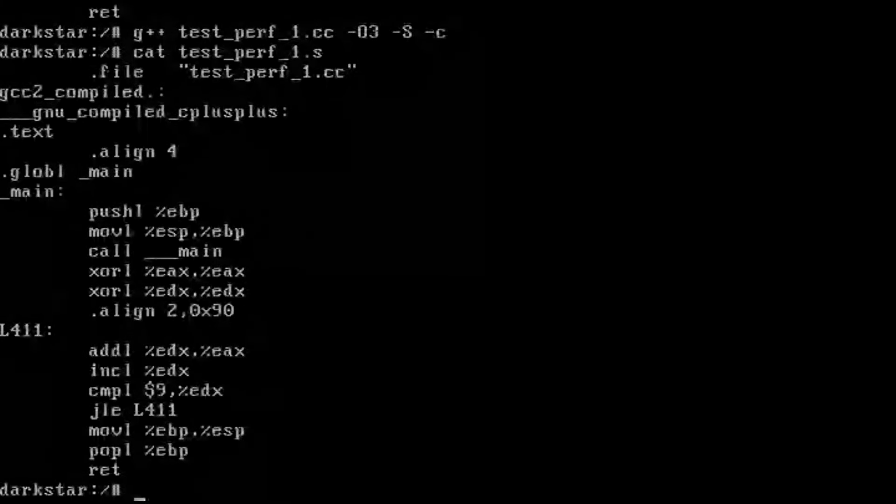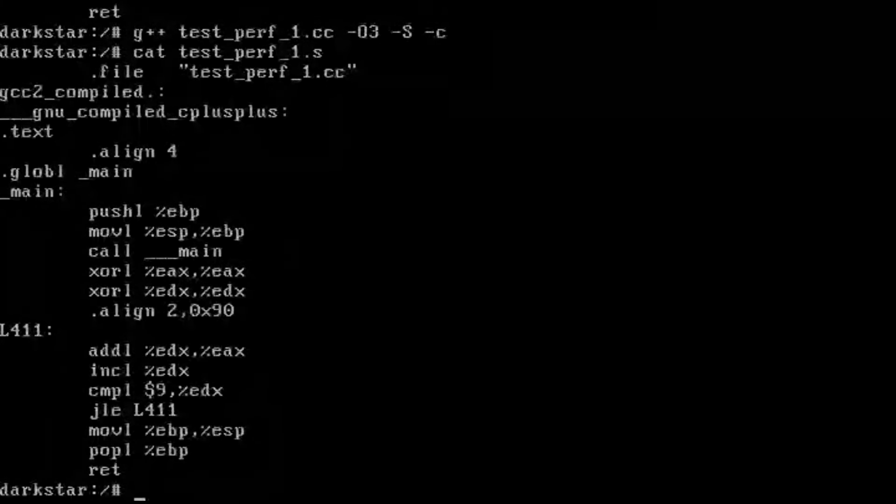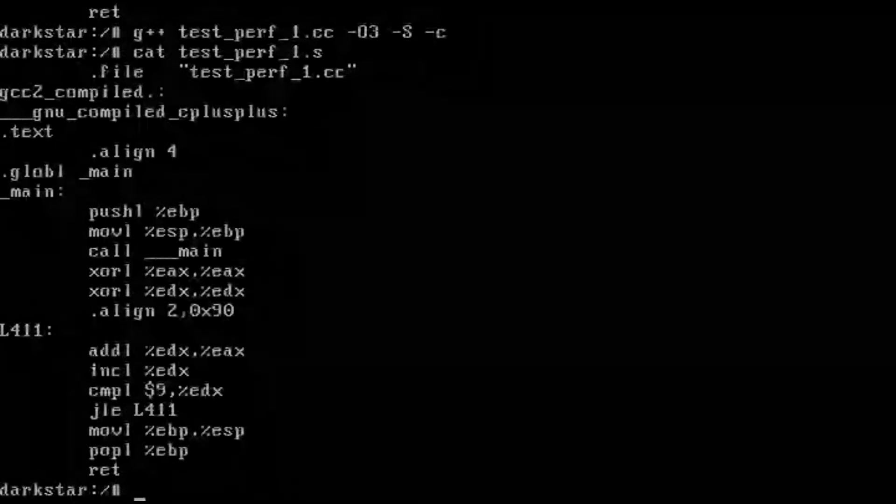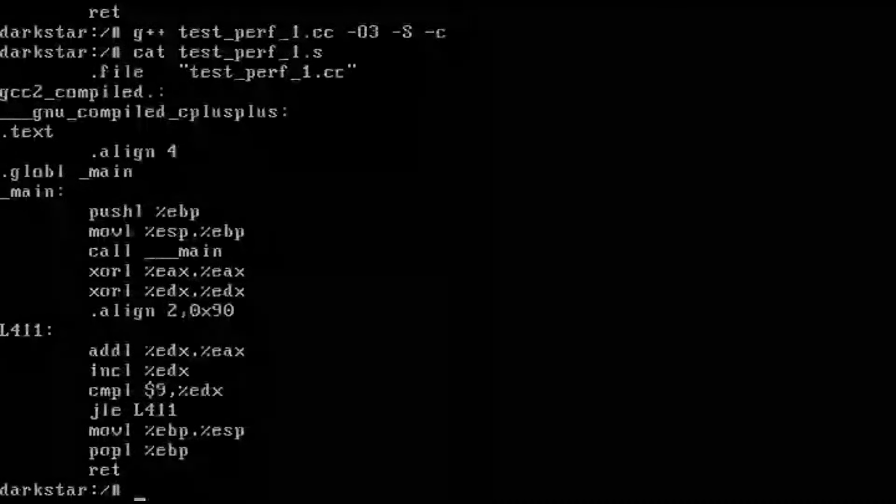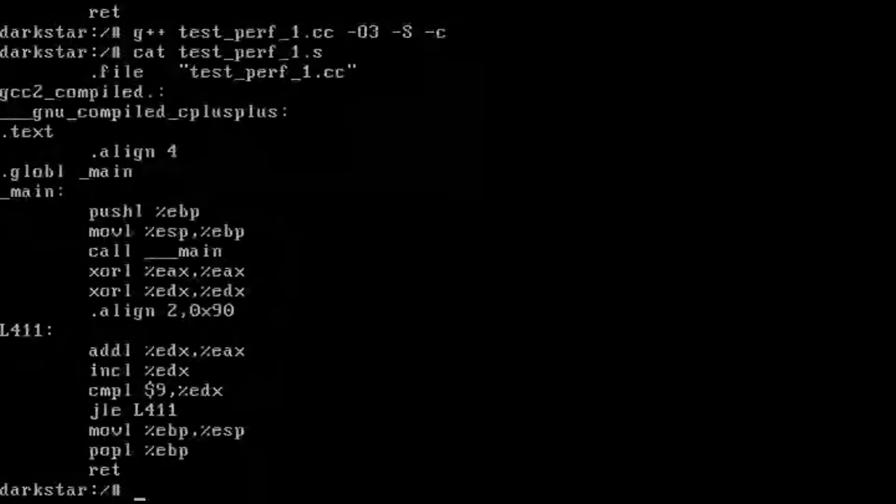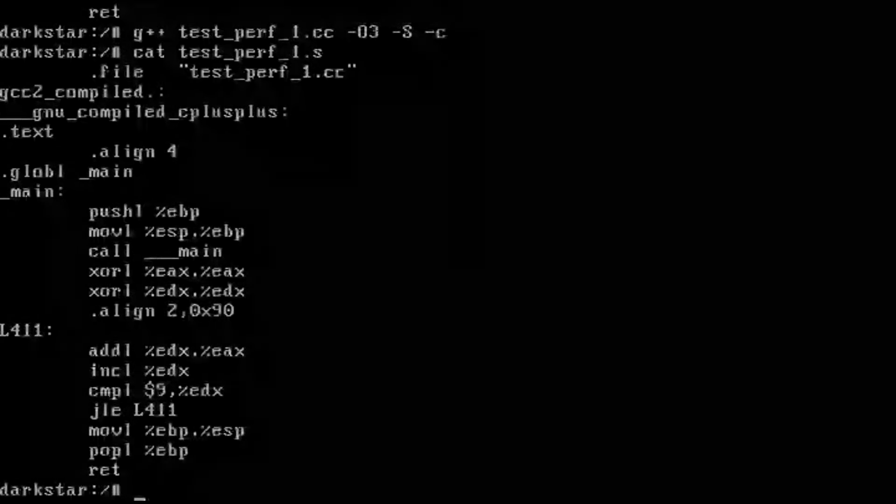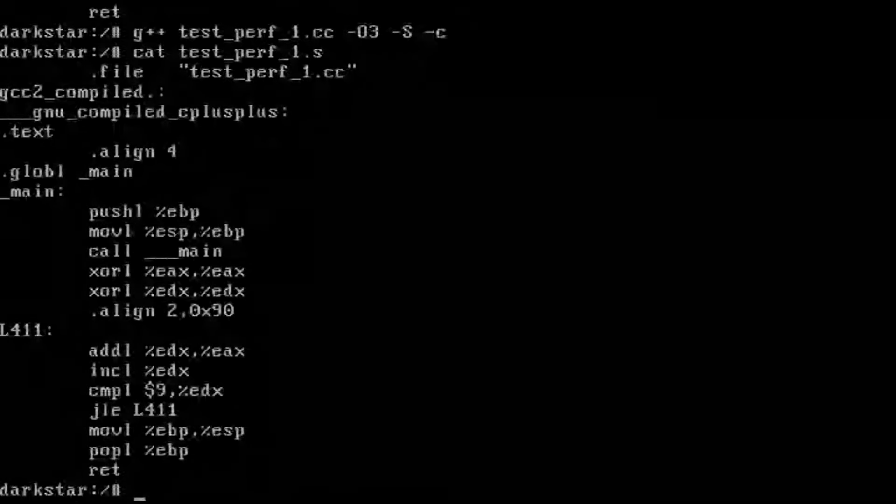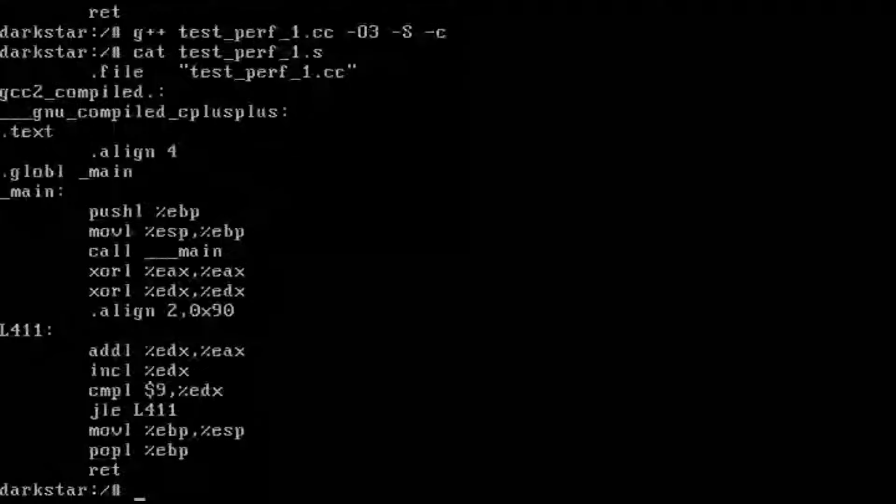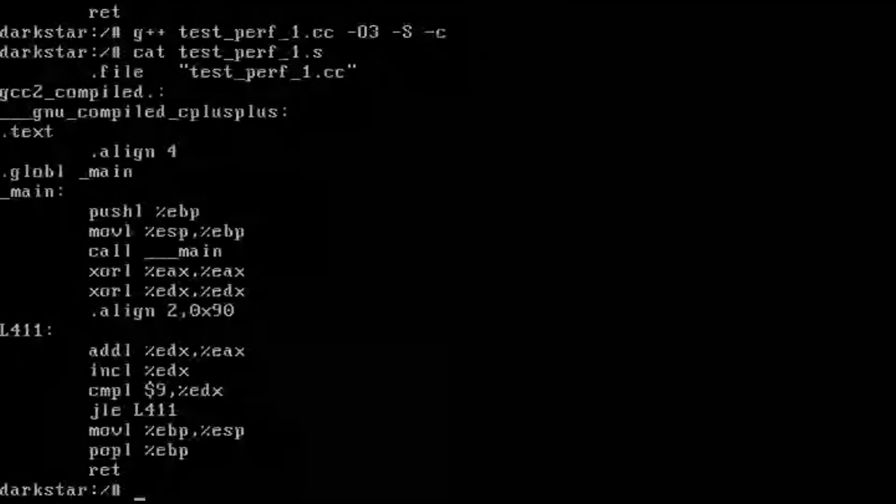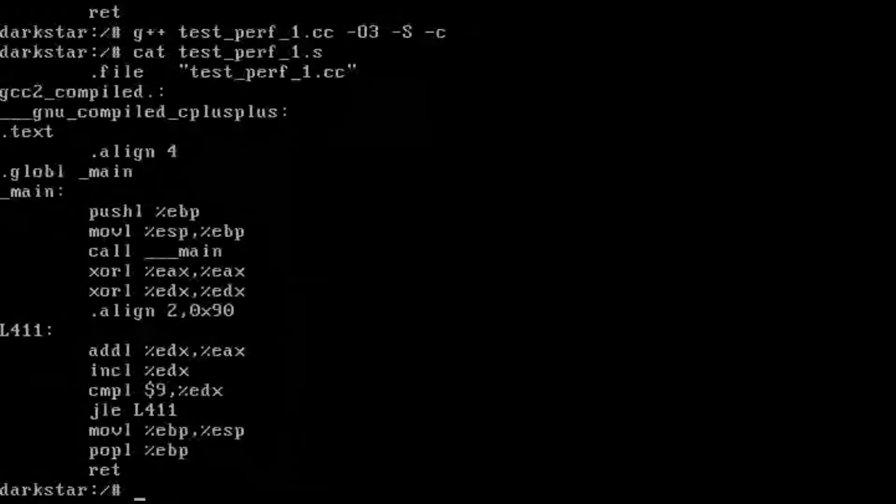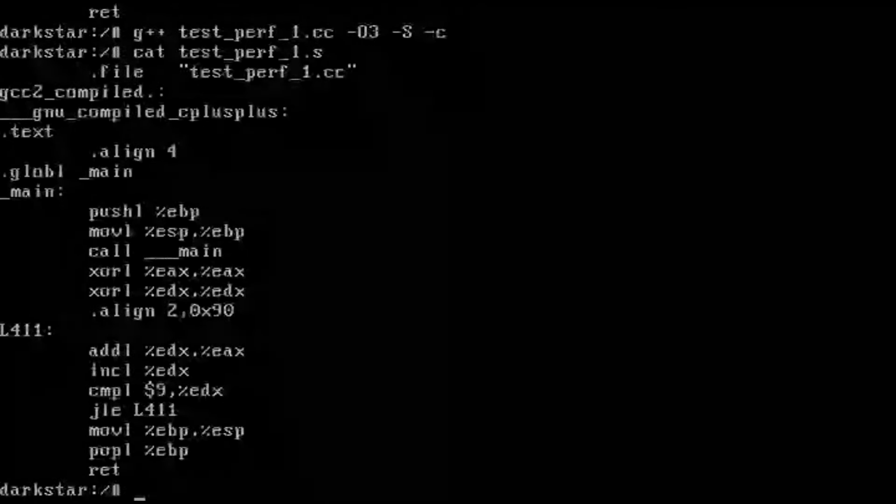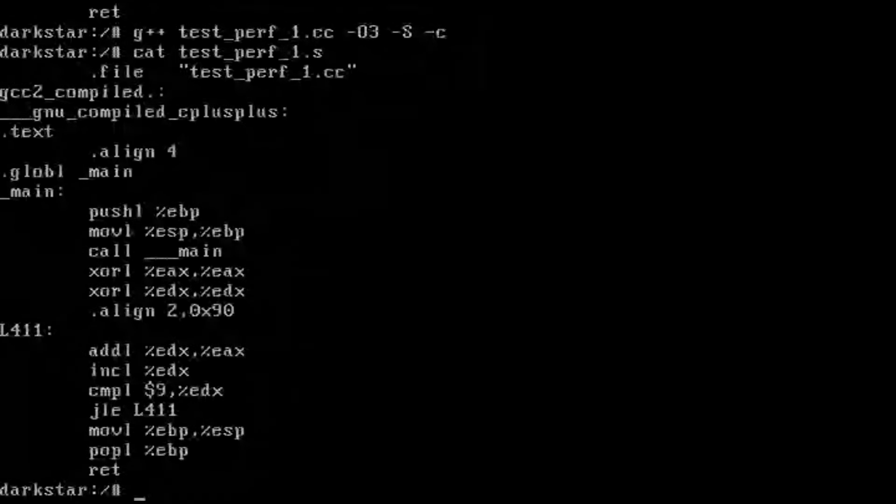So this has not done any kind of constant folding or loop unrolling or anything. We can see that it seems to actually be implementing a loop with a label L411 where it is incrementing the EDX register, adding the EDX register into EAX and doing that until EDX is equal to 9.